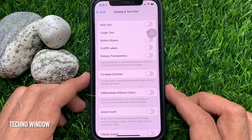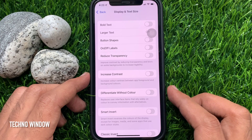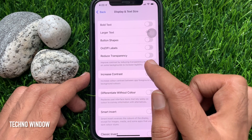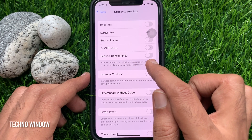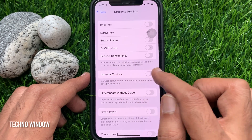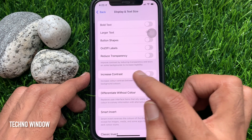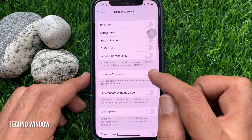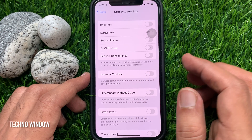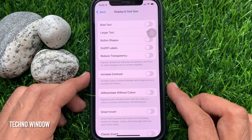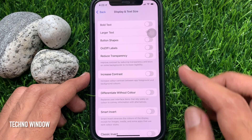Here you will find Reduce Transparency, which improves contrast by reducing transparency and blur on some backgrounds to increase legibility. Just toggle on Reduce Transparency.